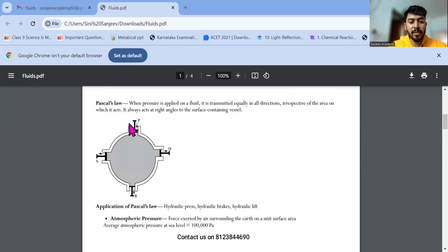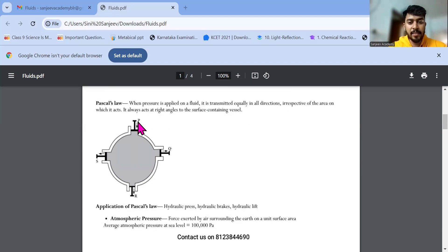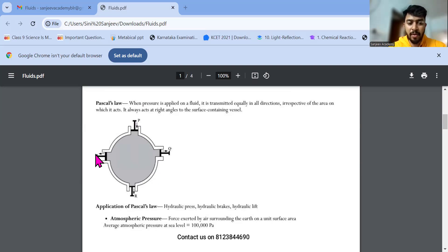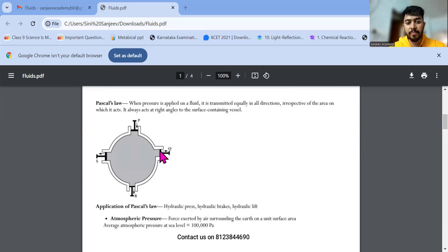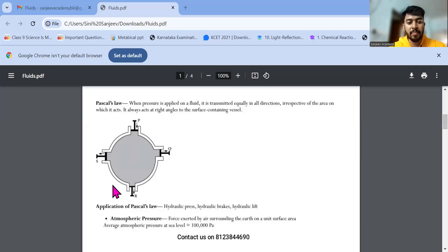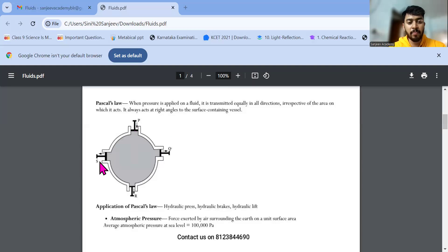Coming to Pascal's law, what is written here. When pressure is applied in a fluid, it's transmitted equally in all directions. In the sense, you can see here the pressure. These are the knobs and everything, and these are the holes here. When a pressure is applied, and this whole thing is fluid. So when a pressure is applied in a fluid, what happens? If there is water in this, the water will be escaping through each and every hole equally.